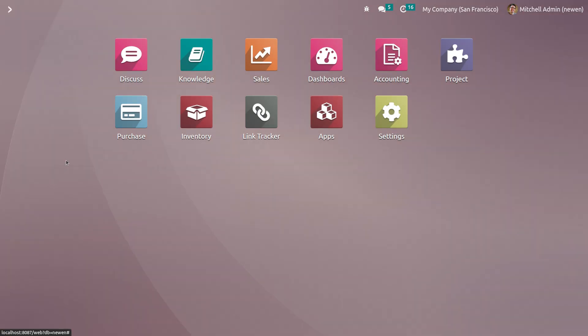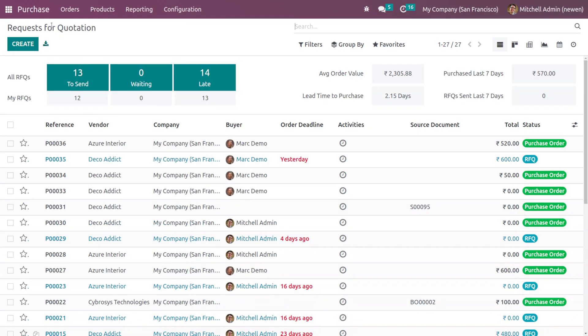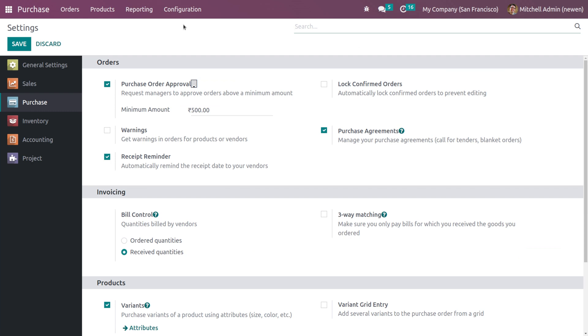Let's go back and open the Purchase module. Here you can see all these menus such as Orders, Products, Reporting, Configuration and all. Now I'm going to Configuration Settings. I'll show one more thing which is the Purchase Order Approval. It's enabled, and you have a minimum amount.